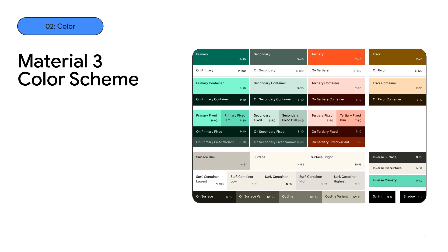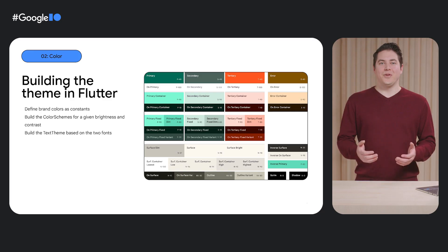In Material, we have tooling to generate these color schemes in a variety of ways, including generating them through the Material Theme Builder on the web or getting a color scheme directly in Figma with a Material Theme Builder plugin, including new surface rolls and fixed tones.